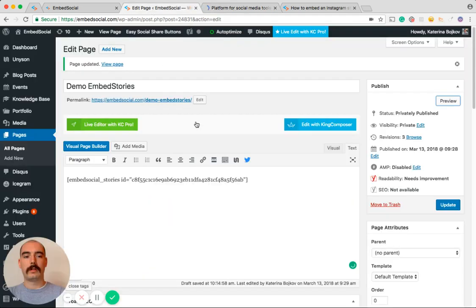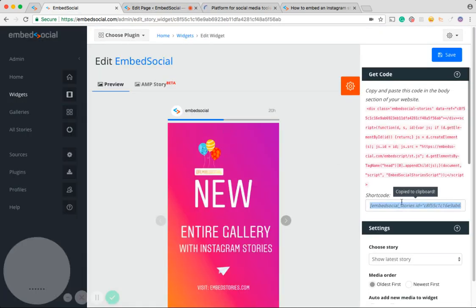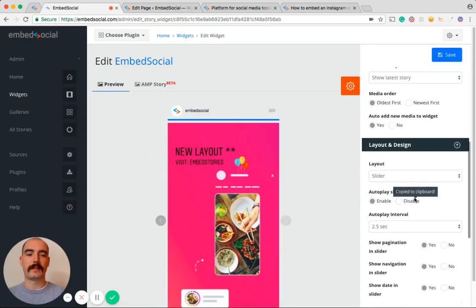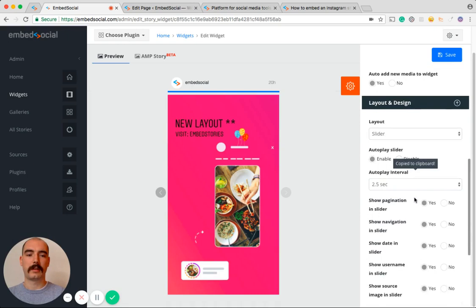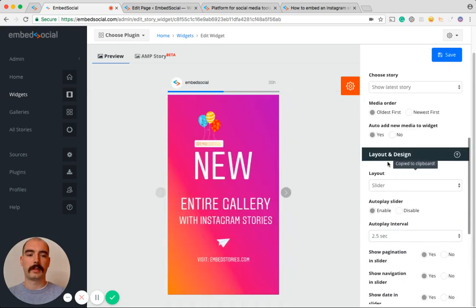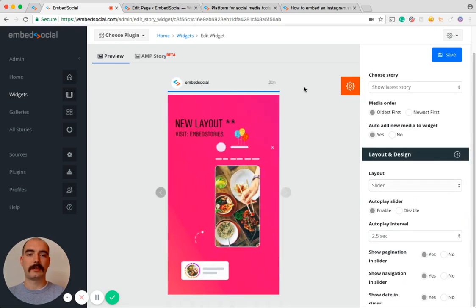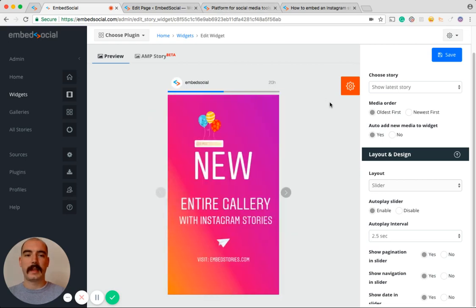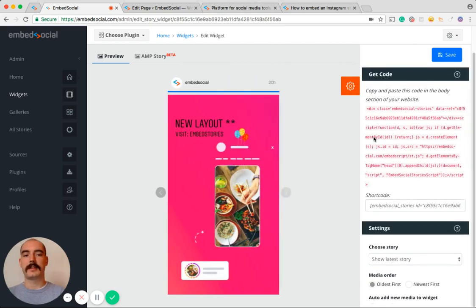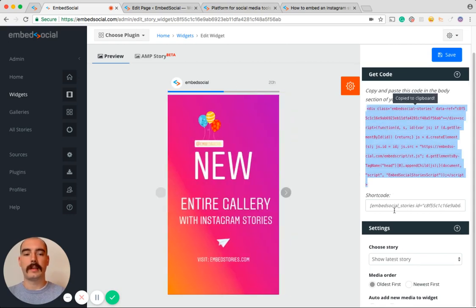Now if we go back here, here on the right side, you can see we have different customization options available to you. You can change the layout and design. I chose slider. And also, it's a good point to mention that this is the HTML code, and the one that I'm using is for WordPress.